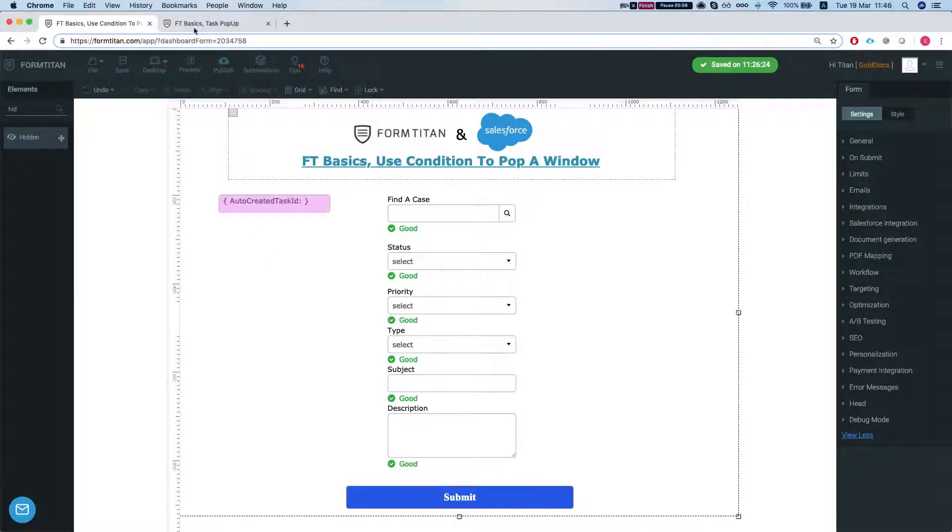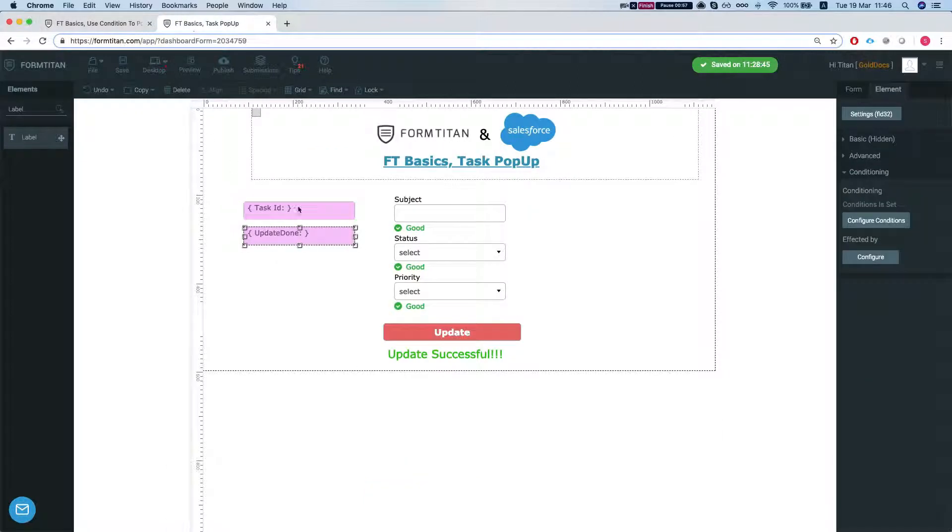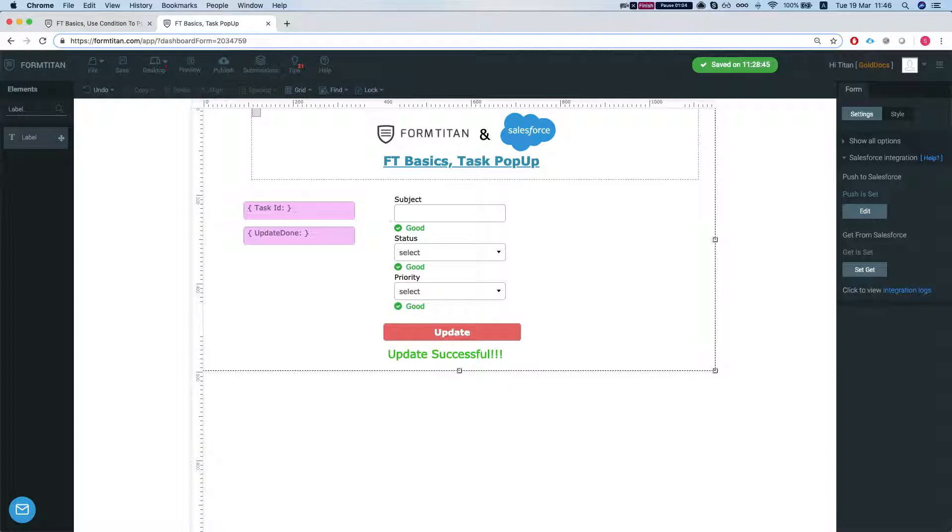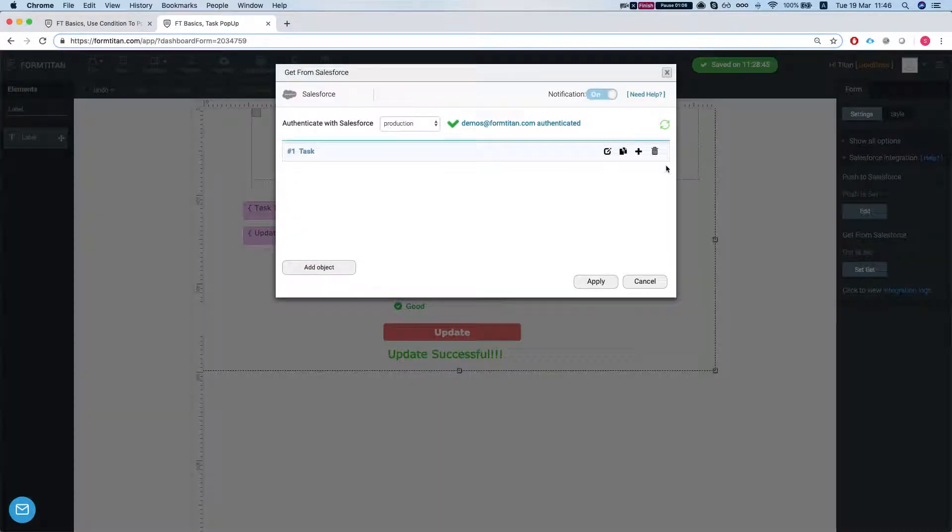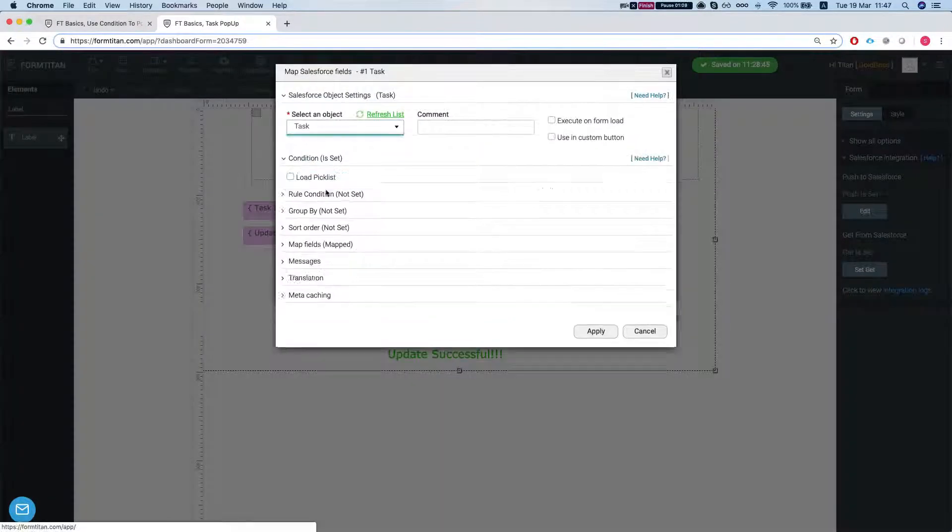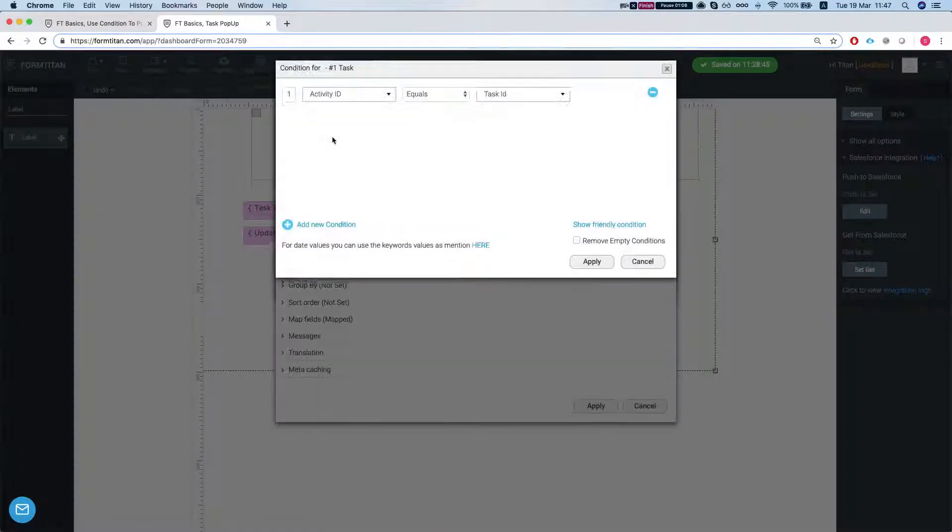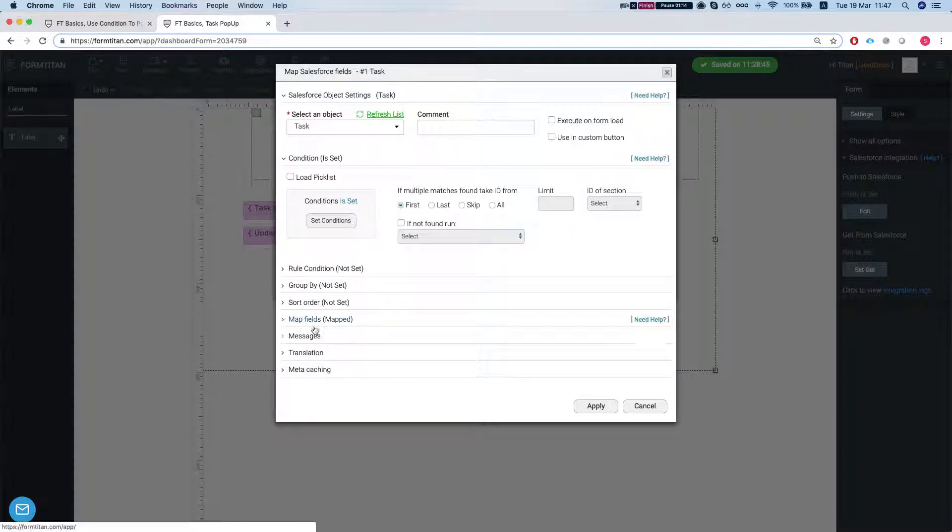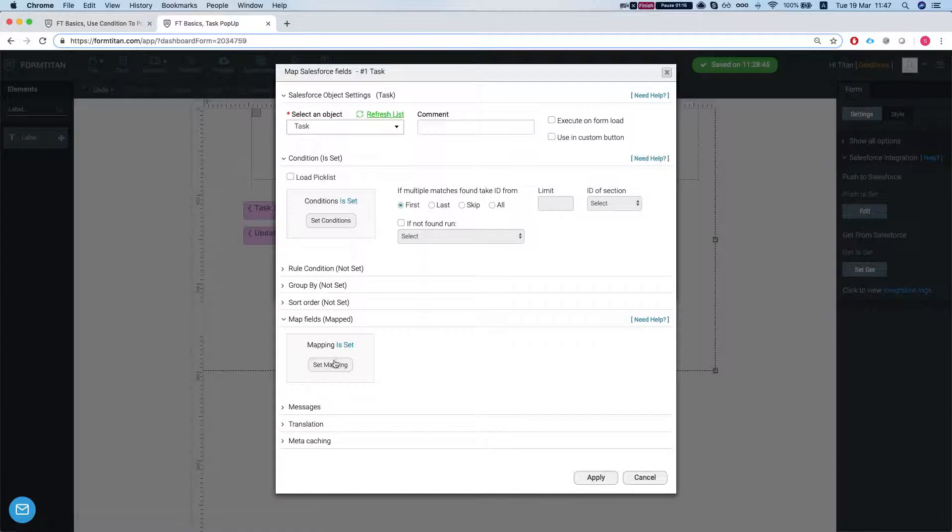So for this we created a new form. This is a very simple form that just brings in the task information from the task ID. Let's take a look at our get. Our condition is activity ID, which is a task ID, equals to our task ID hidden, and we're mapping the fields.